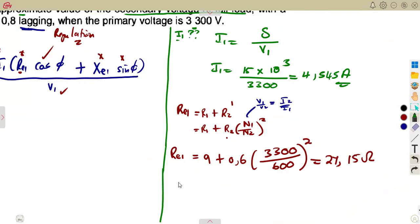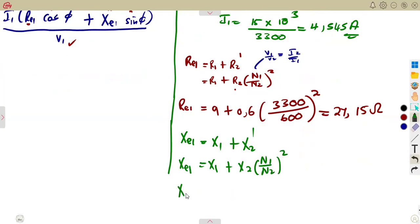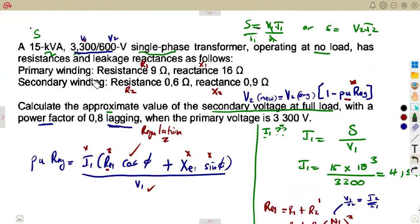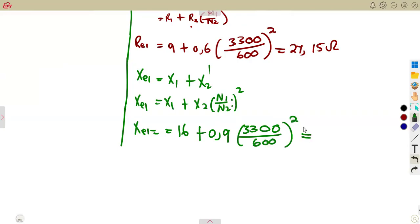We do the same for the reactance. XE1 referred to primary equals X1 plus X2 × (N1/N2)², same as (V1/V2)². That is: 16 plus 0.9 × (3300/600)², which gives us XE1 equal to 43.225 ohms — the equivalent reactance referred to the primary side.